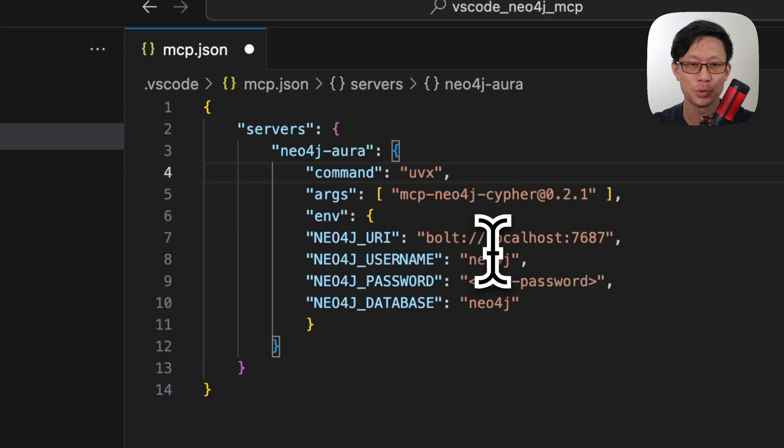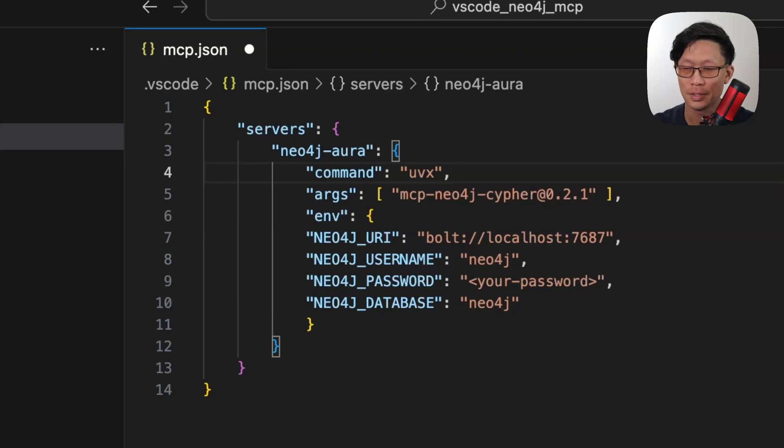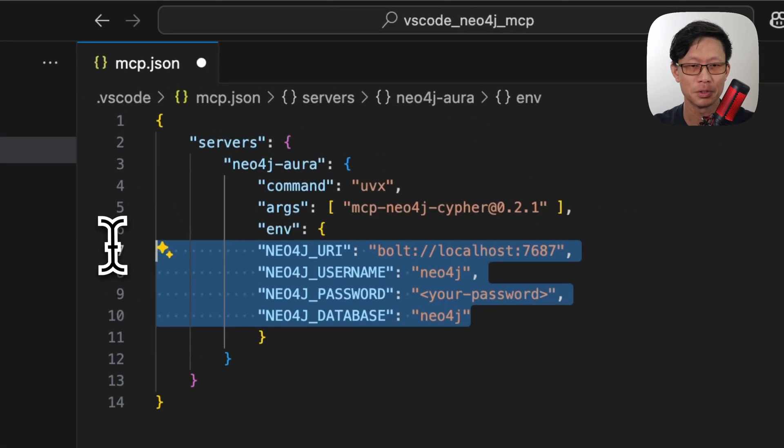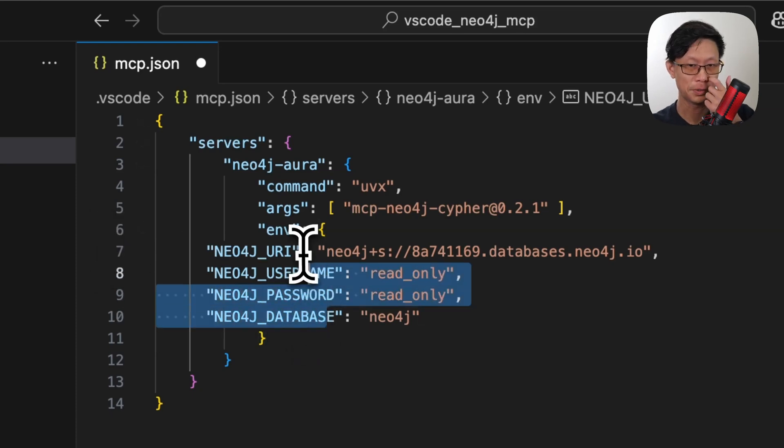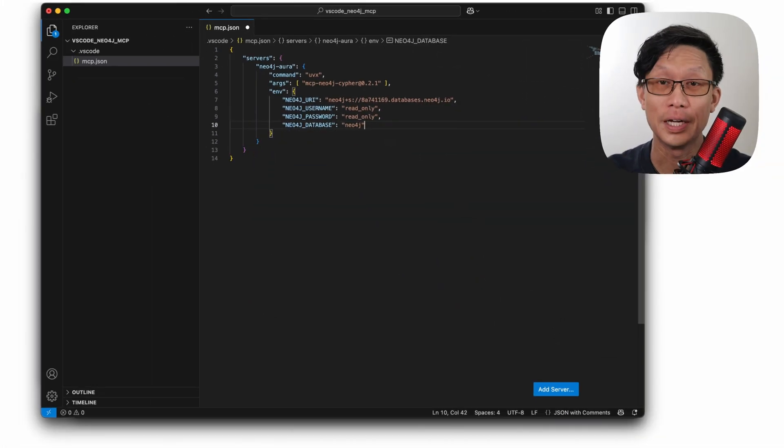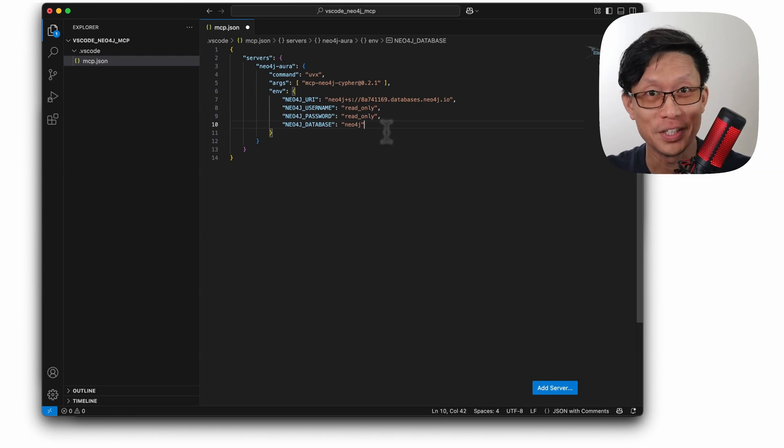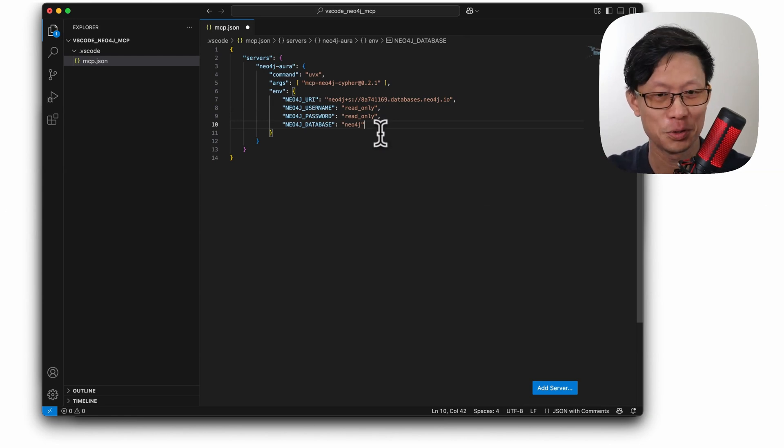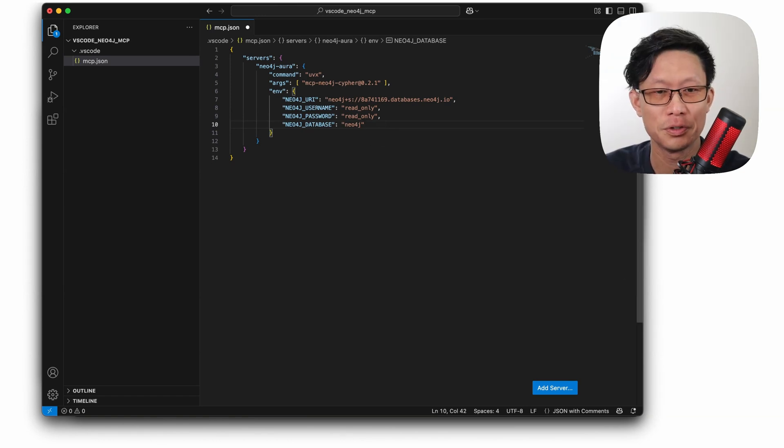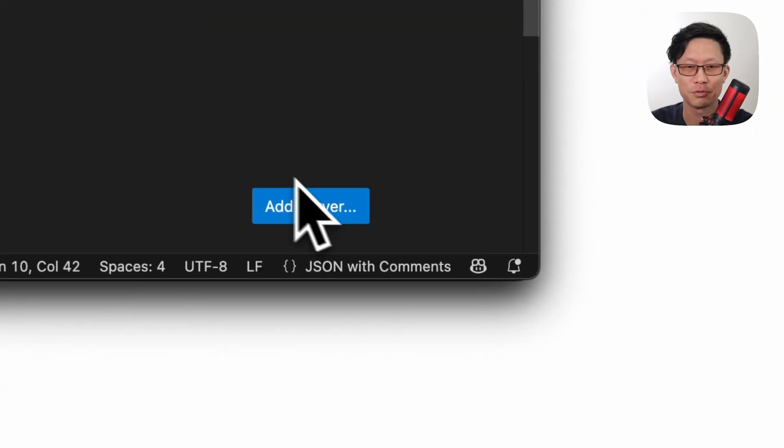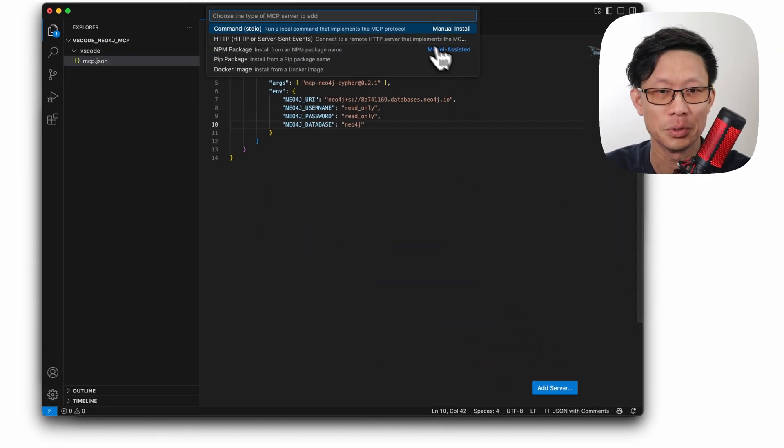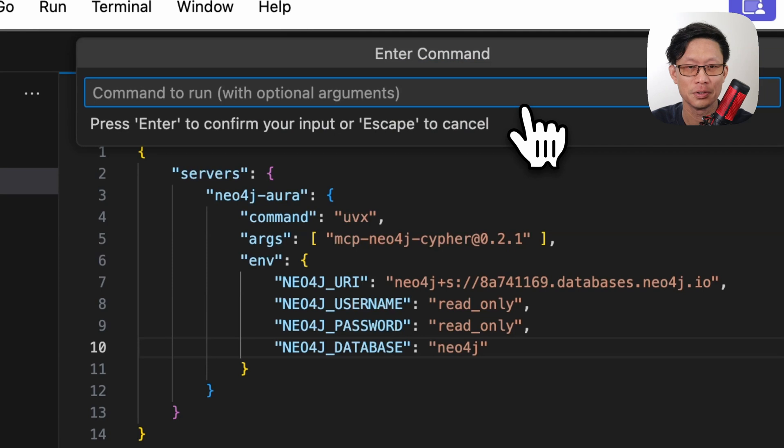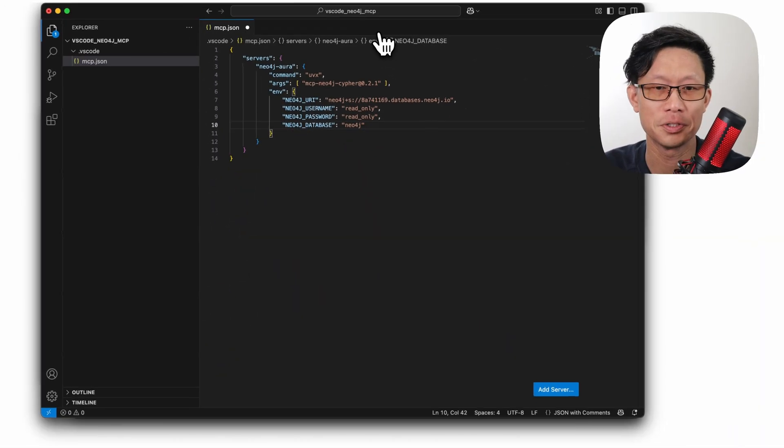Here I'm going to grab configuration for a Neo4j Aura database that has a read-only option. So I'm just going to copy and paste the credentials from a credentials file here. Now these credentials are for a Star Wars-related database since we are coming up to May the 4th. Once you've configured this in the mcp.json file, just click on the add server button down on the lower right. Here we will choose the standard out option and just press enter.